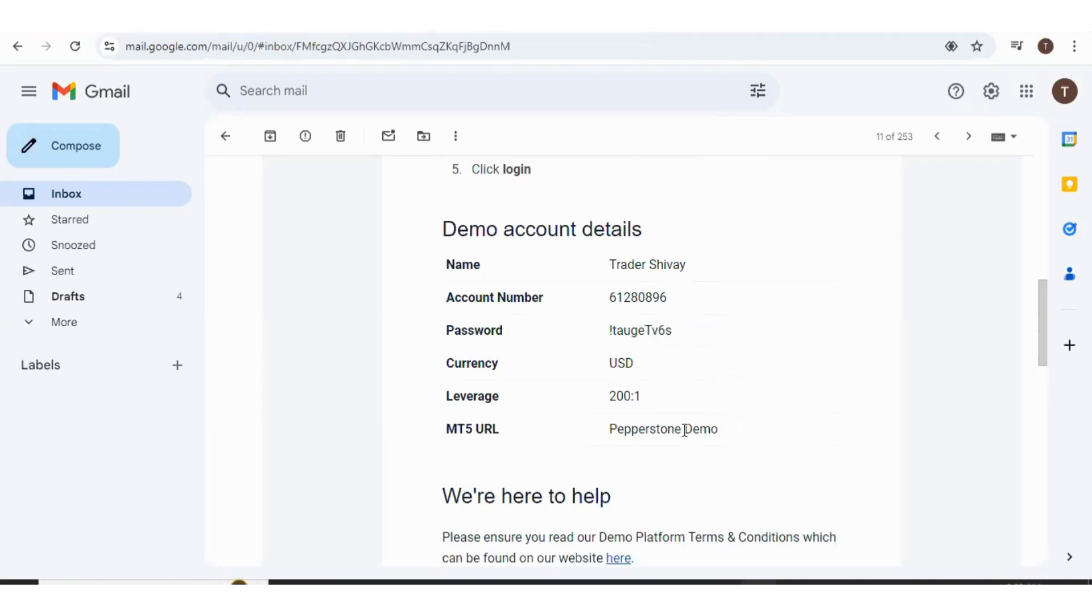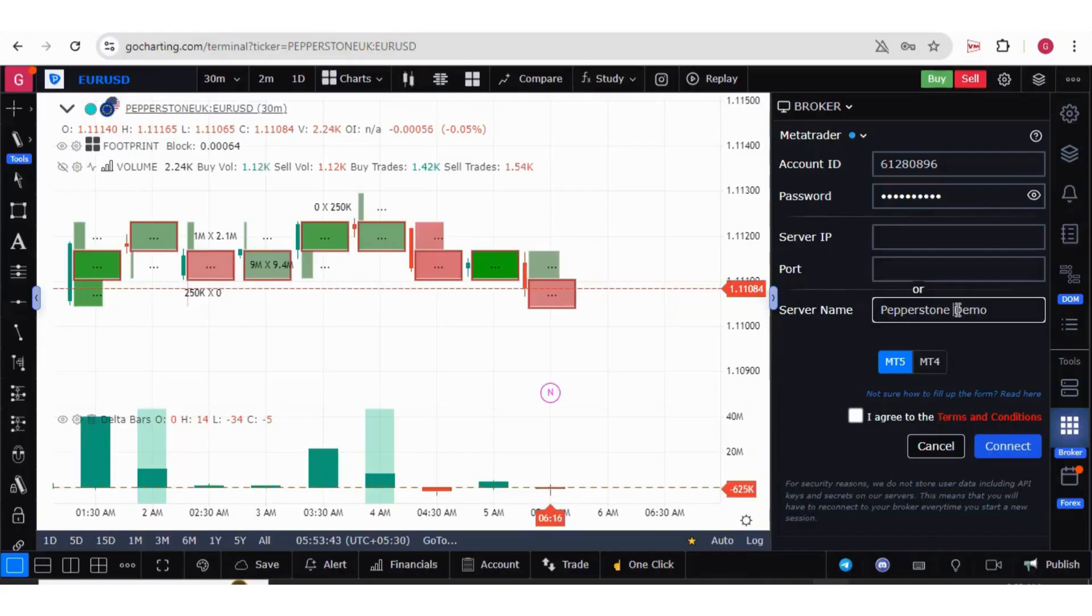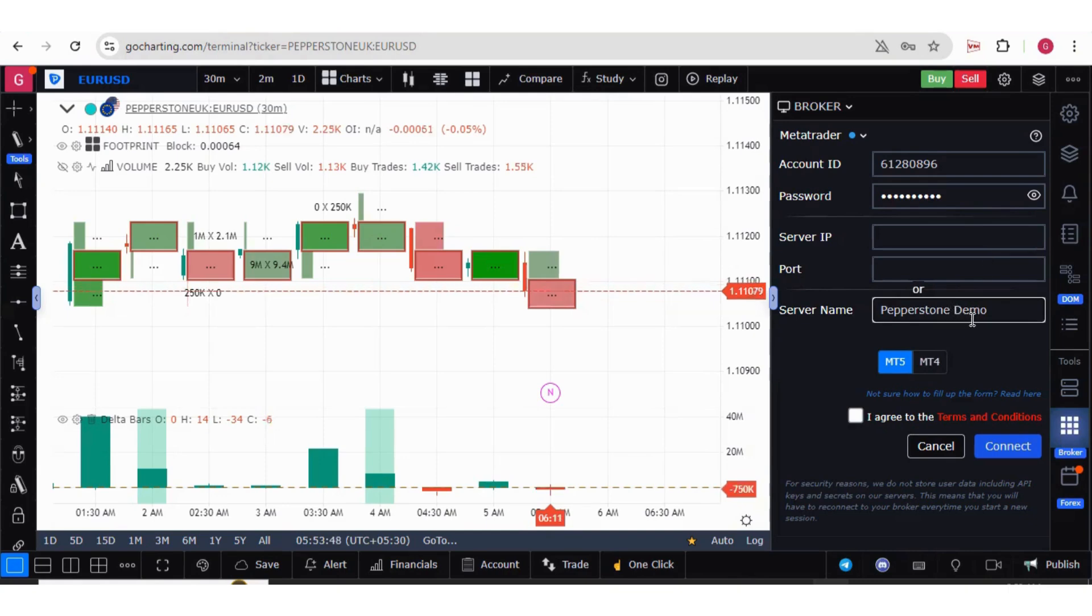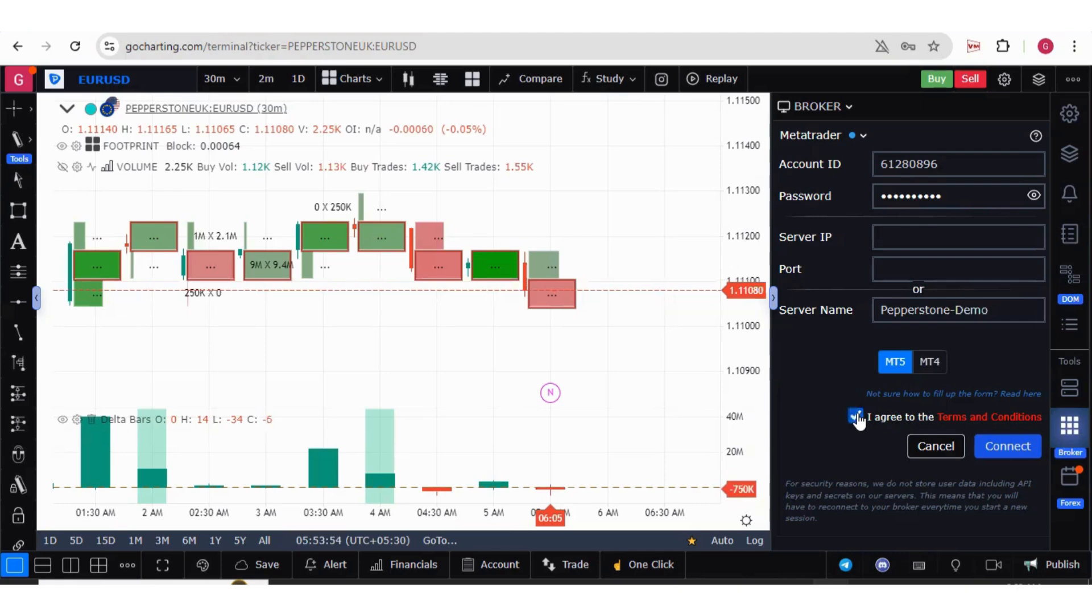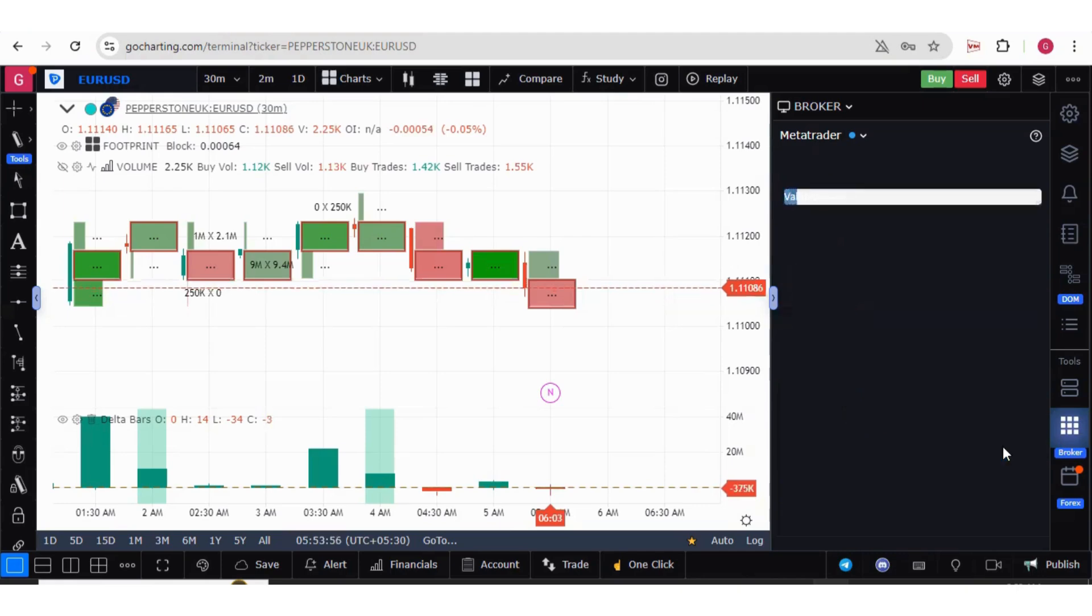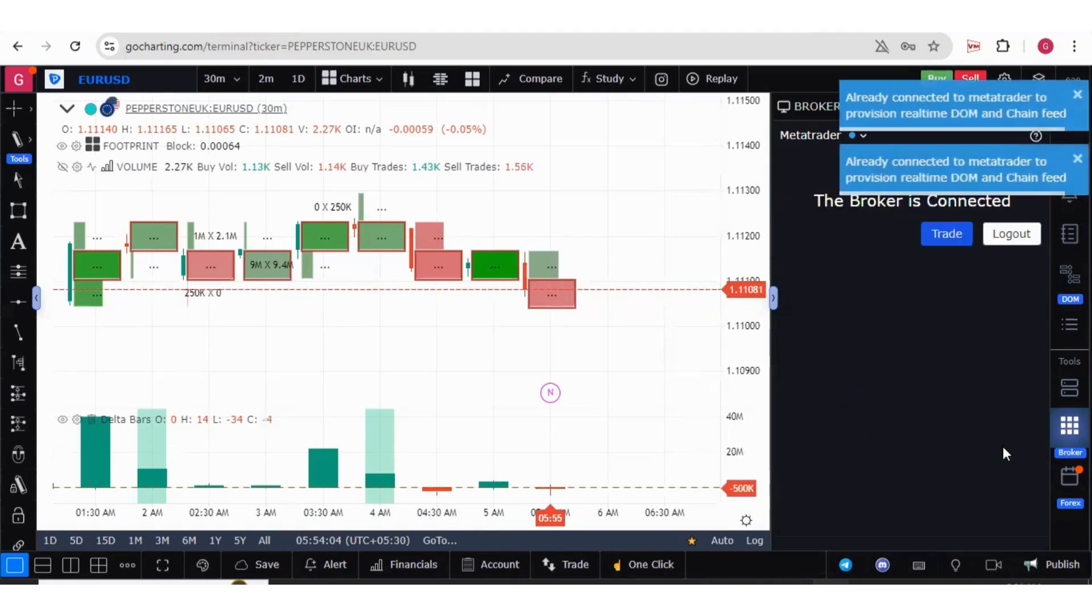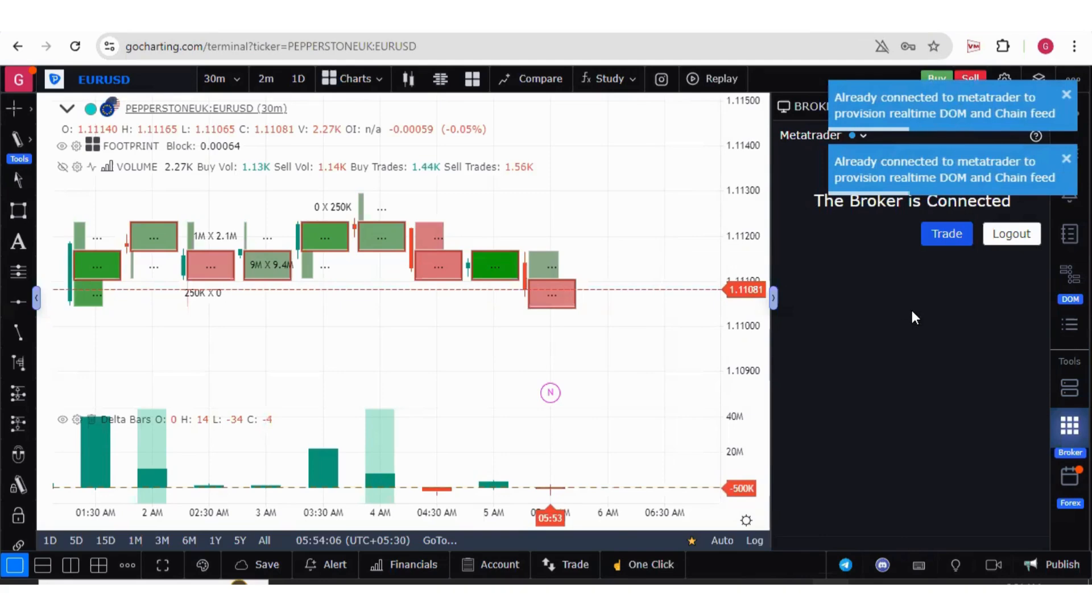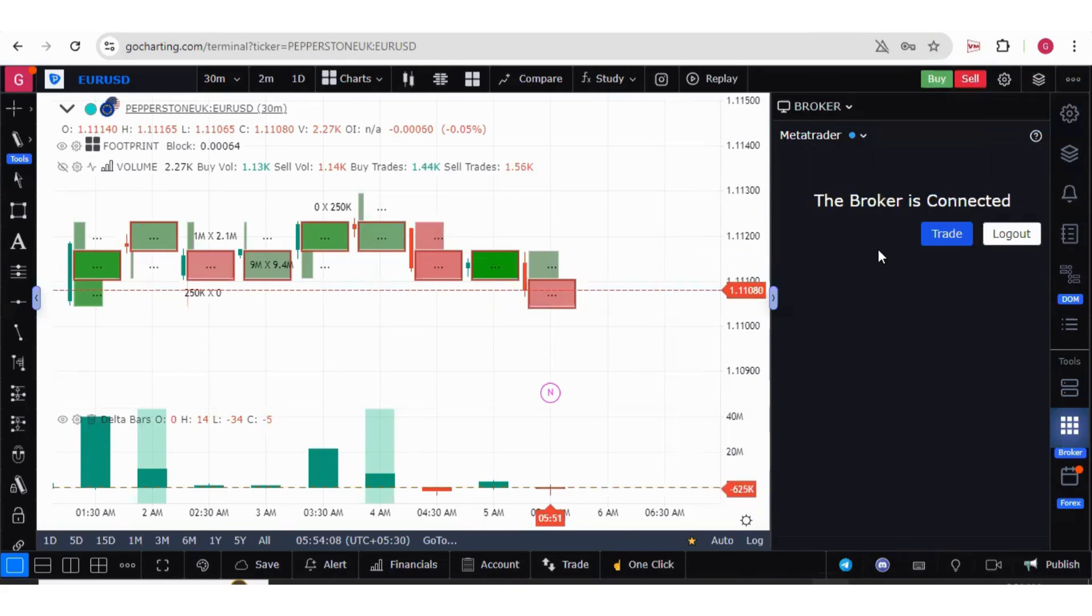Now let's try to put these details on GoCharting. We have filled the details here. As I said previously, we have to put a hyphen between these two. MT5. I agree. Connect. Now you can see the broker is connected.